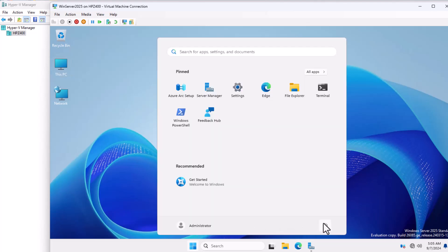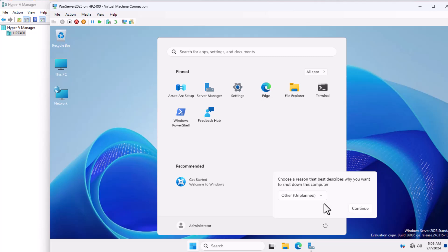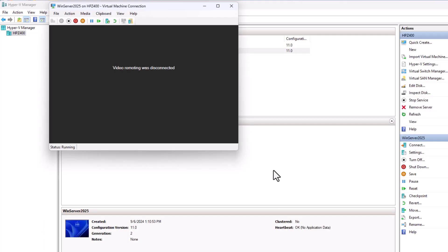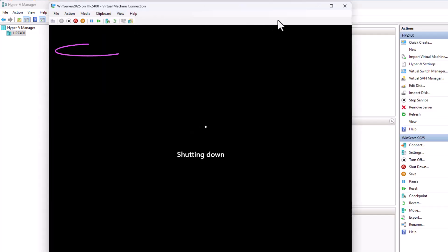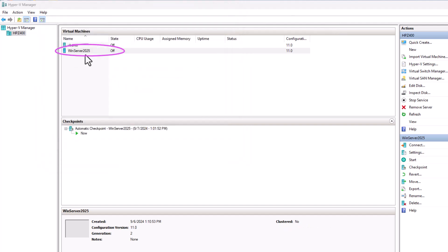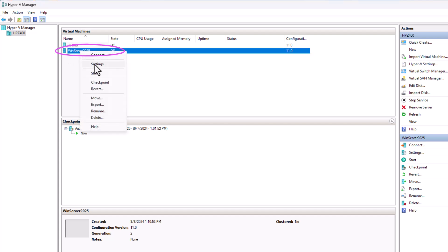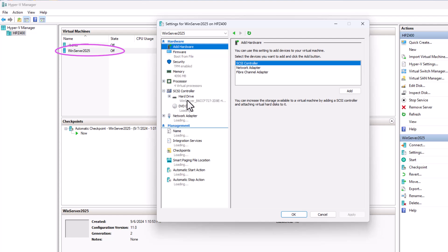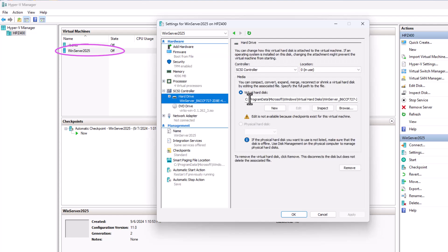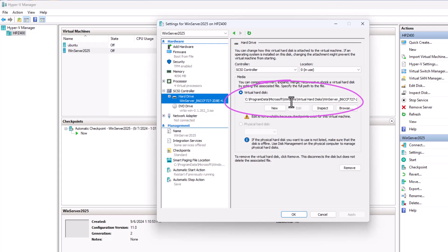Once the QEMU guest agent is installed via the VirtIO Guest Tools, everything is ready. Now shut down the virtual machine properly and make sure the state is off before proceeding to the next step.